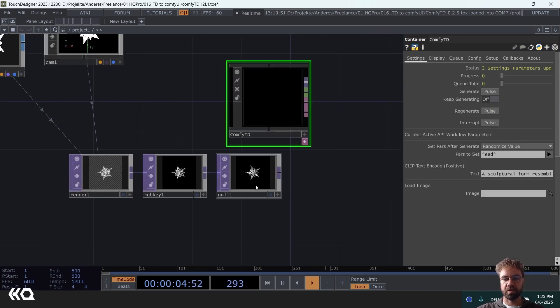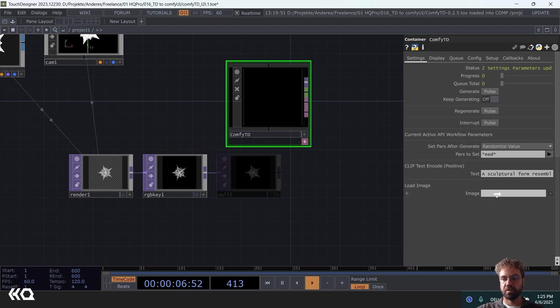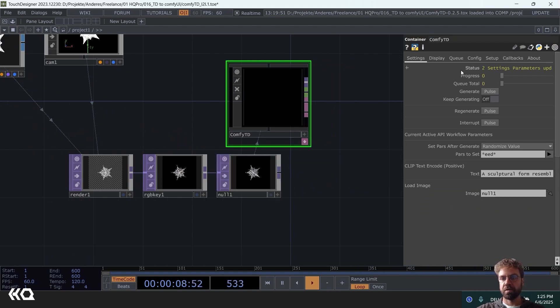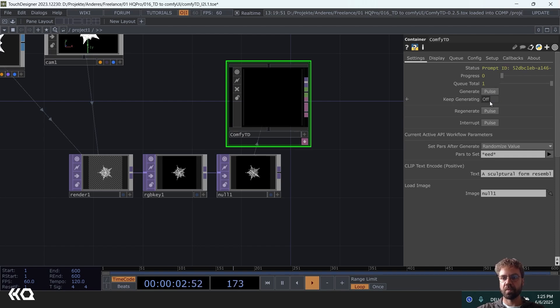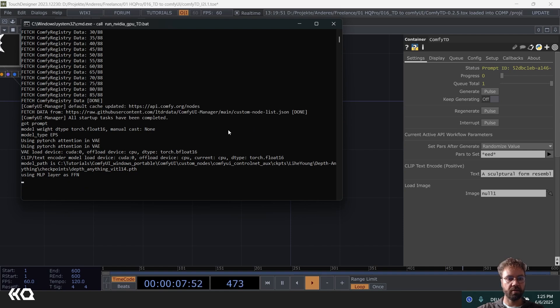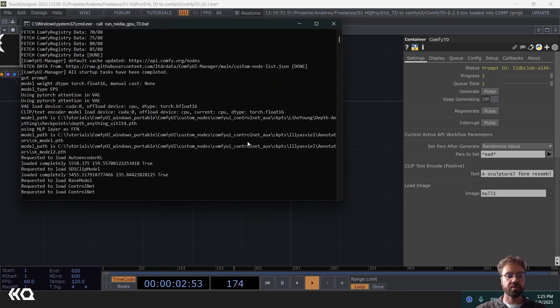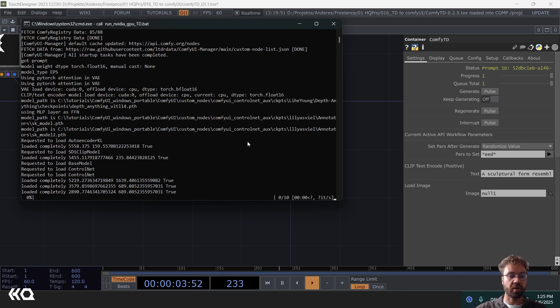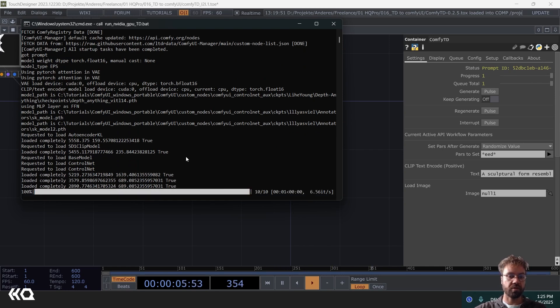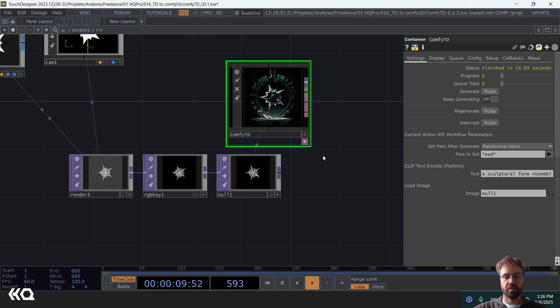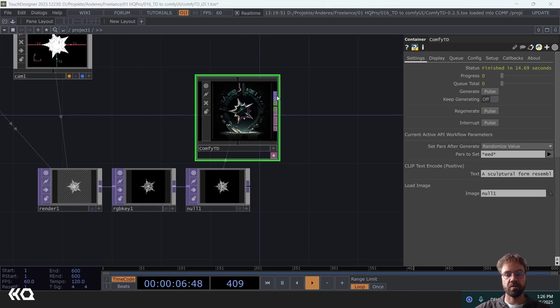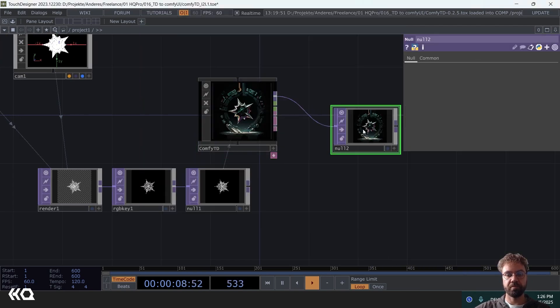Okay and then you can just drag and drop that null image here. And if you now hit generate, you can also see it in the command line here, it is doing its work. The very first time you are running this workflow might take a little bit longer because it needs to load all the models. But from the second time on it is going to be faster. Then we can grab that output here.